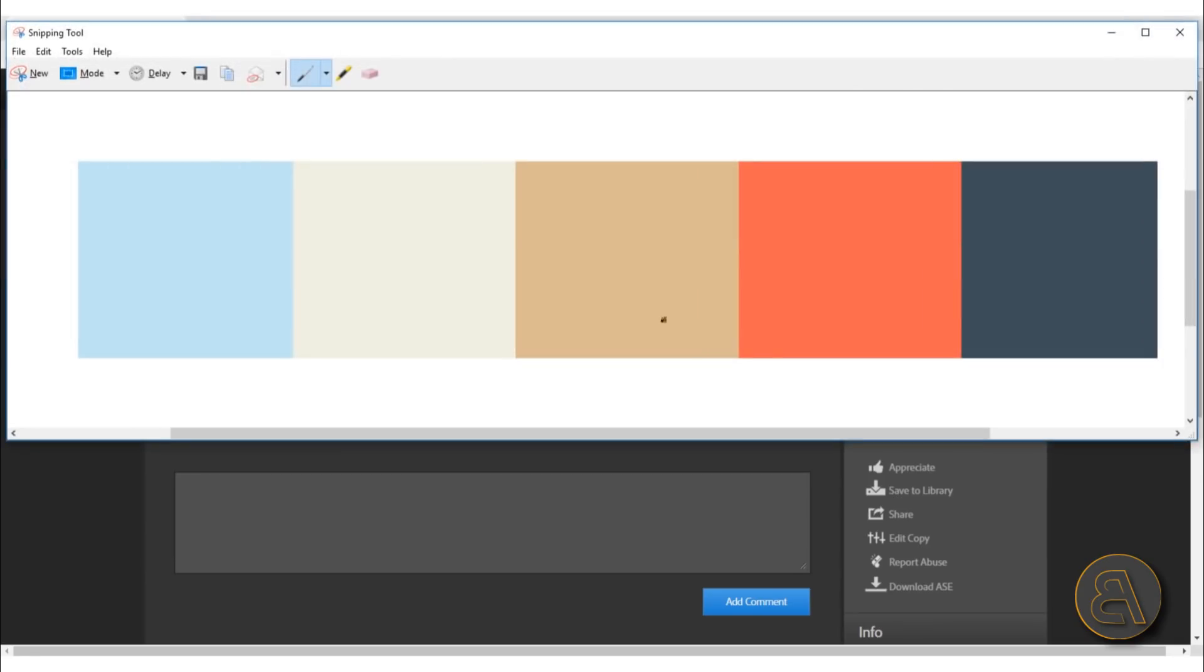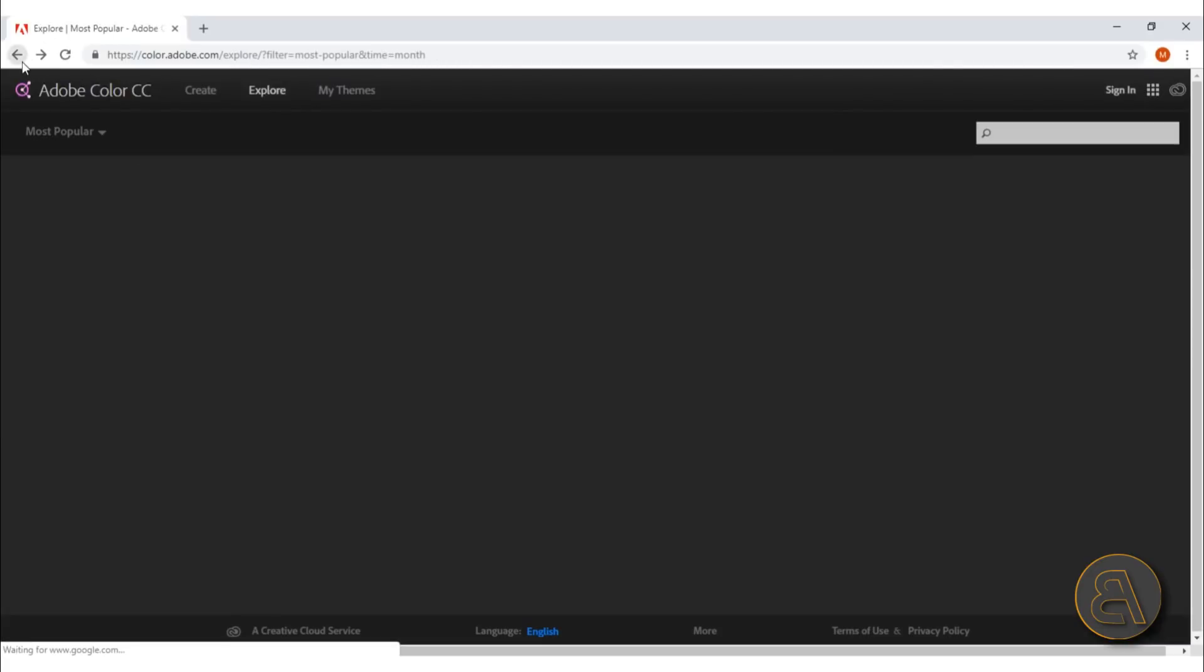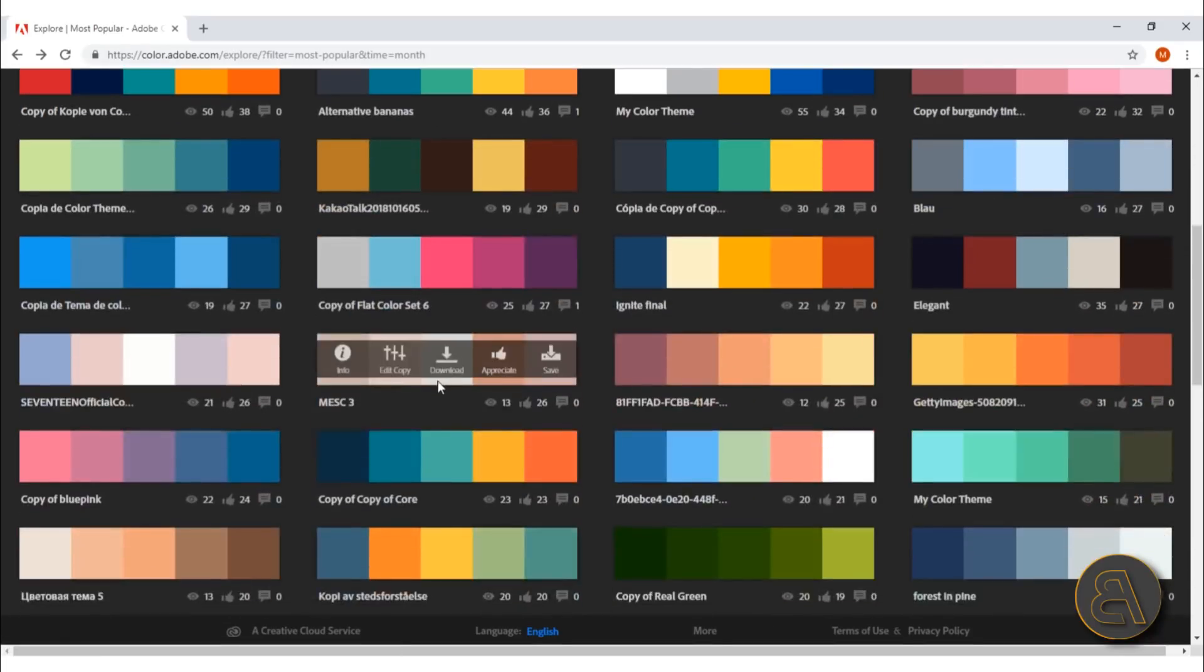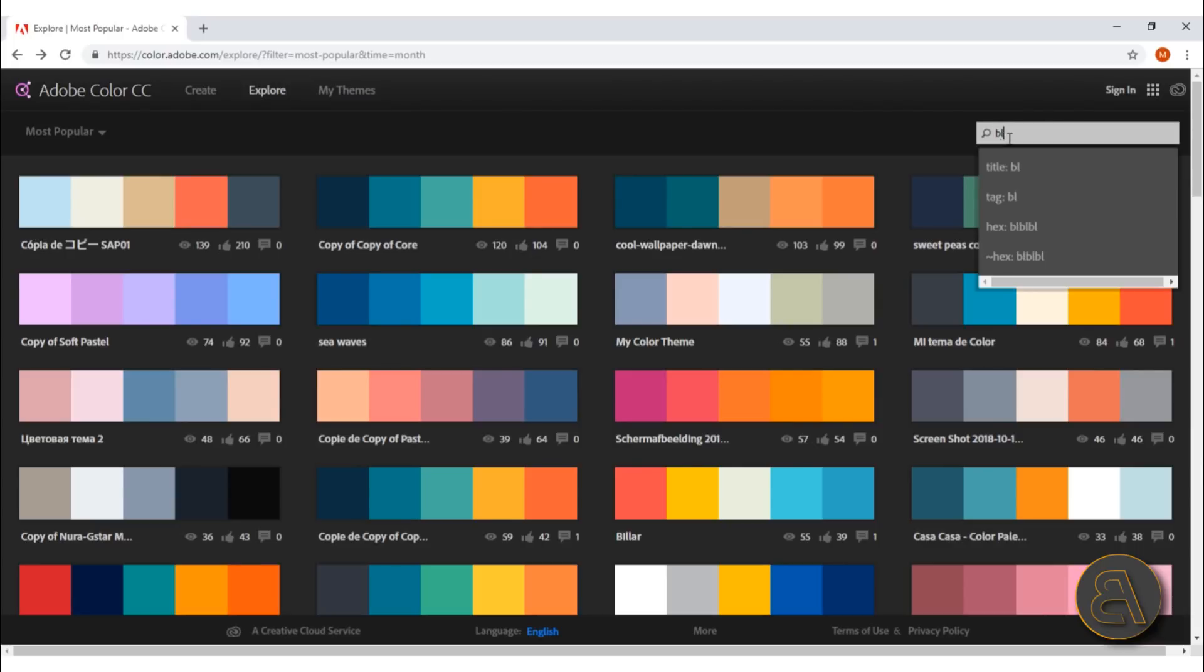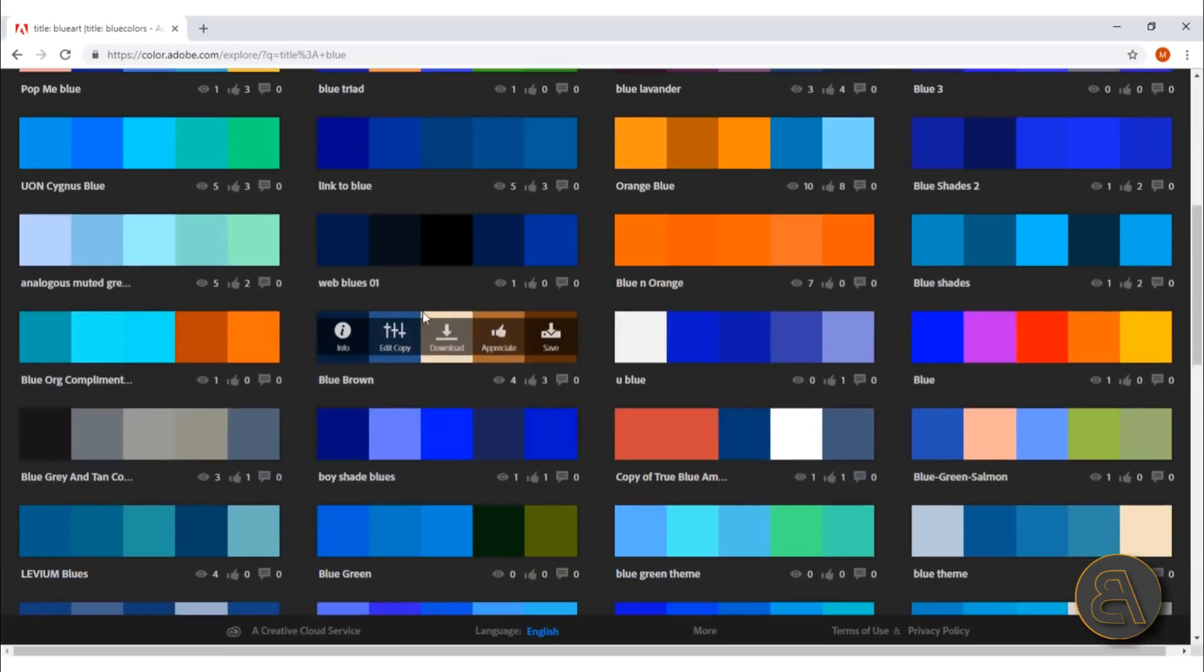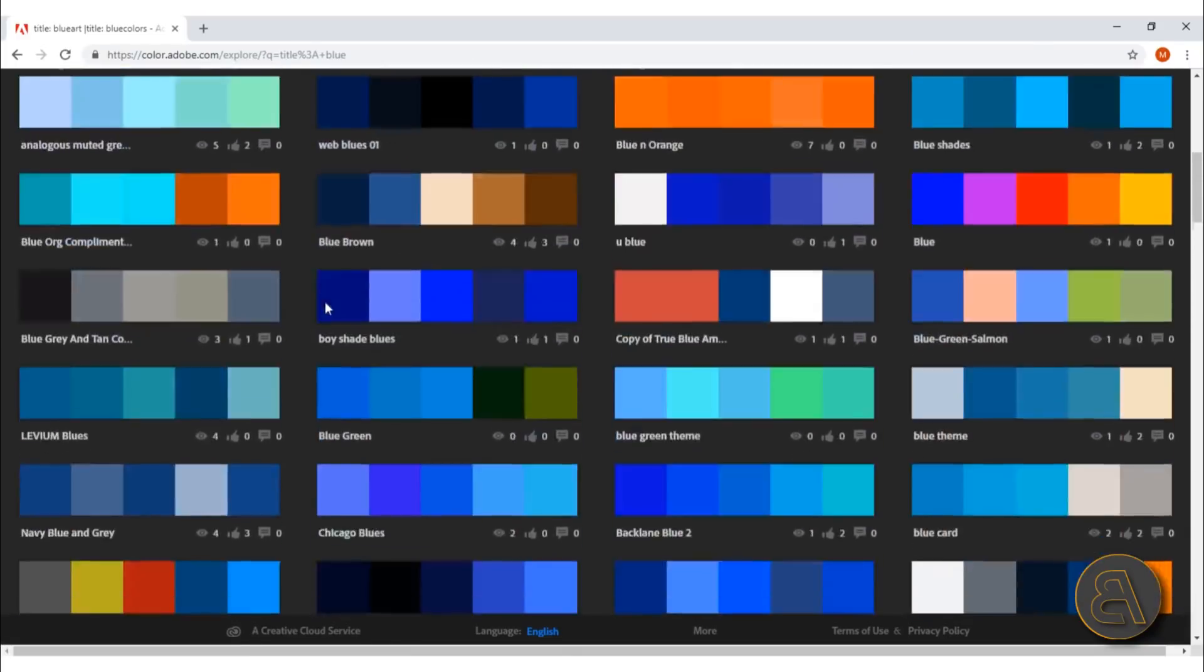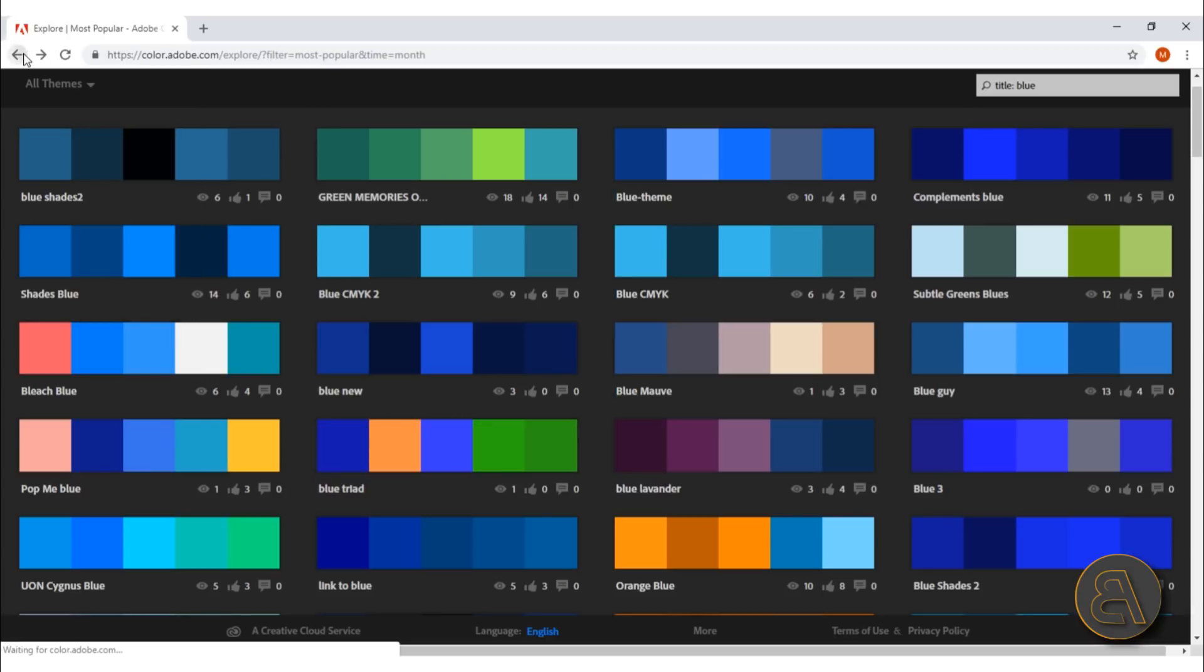These get likes and views, so according to that they're ranked. But you can actually search for something—I don't know, let's use this one. As you can see, there are a bunch of these blue color combinations that people have already created, and then you can use some of these.